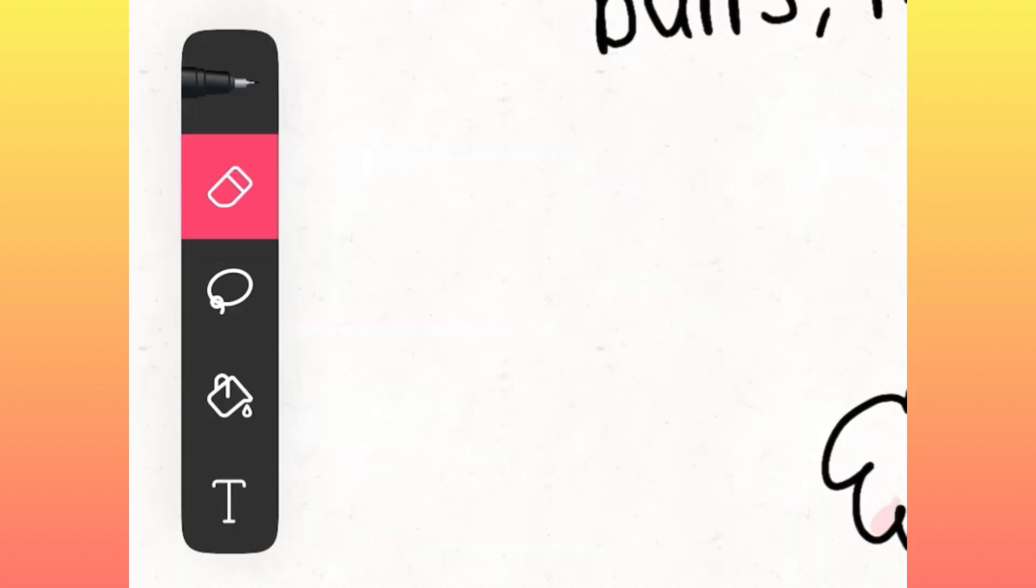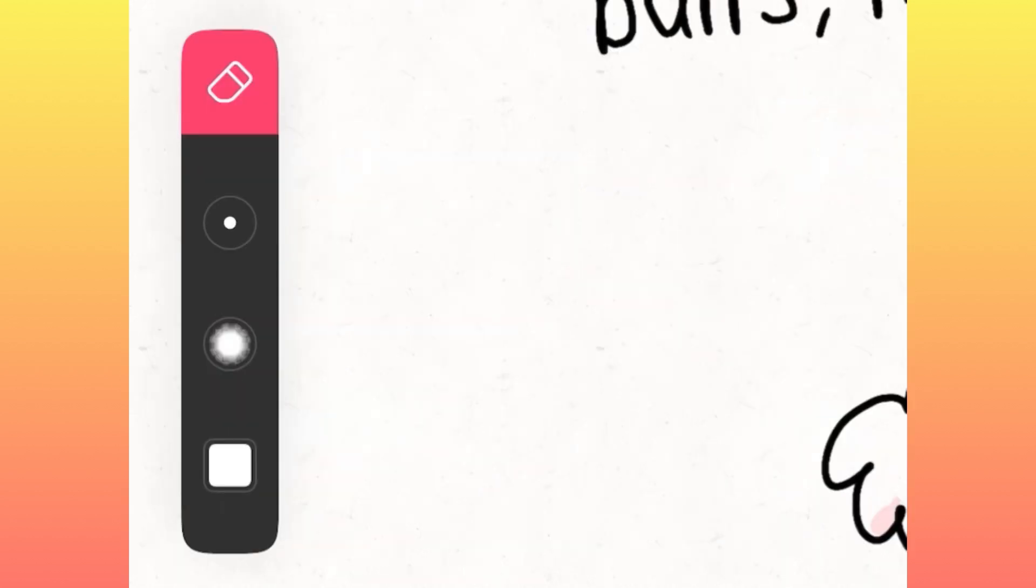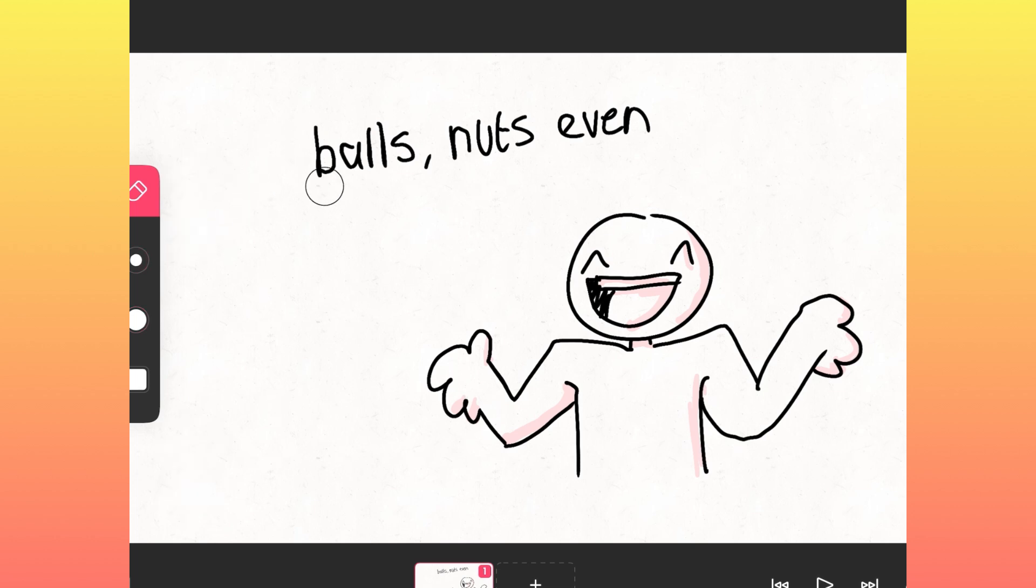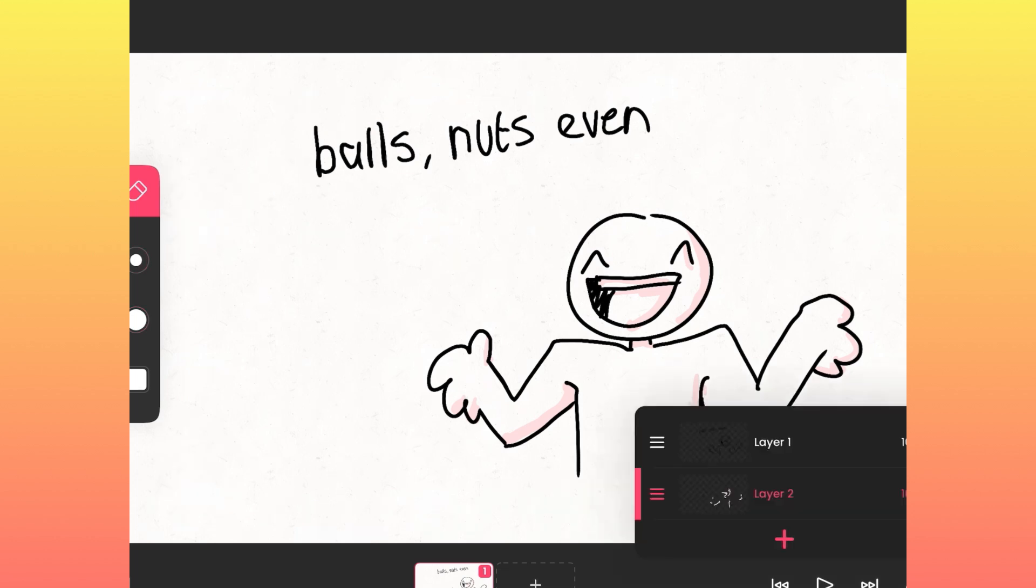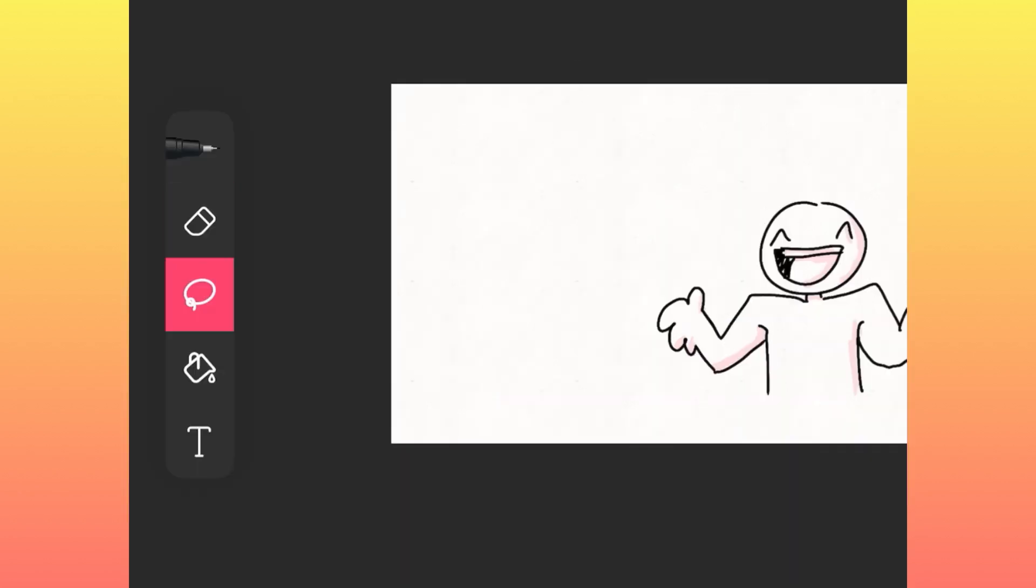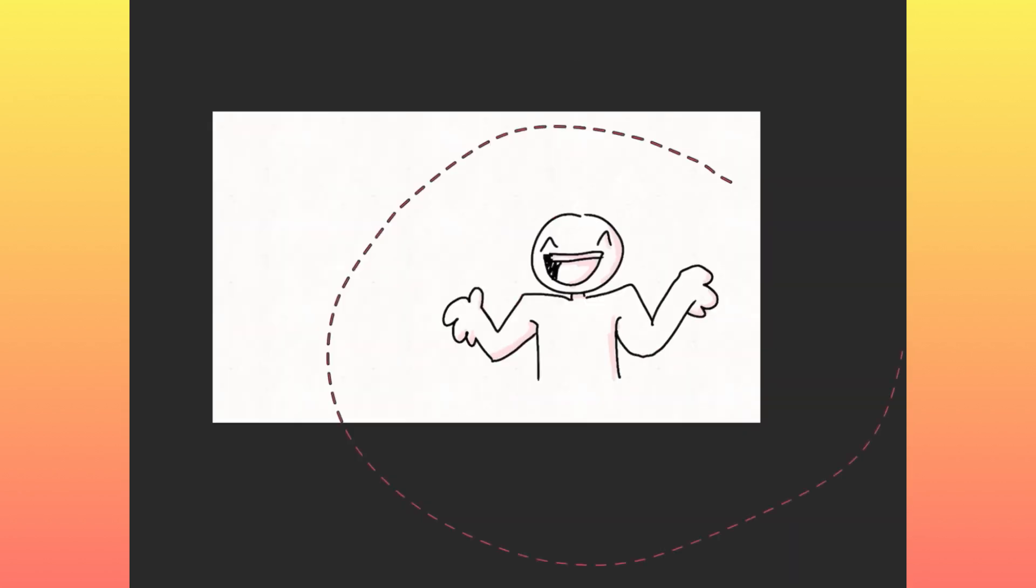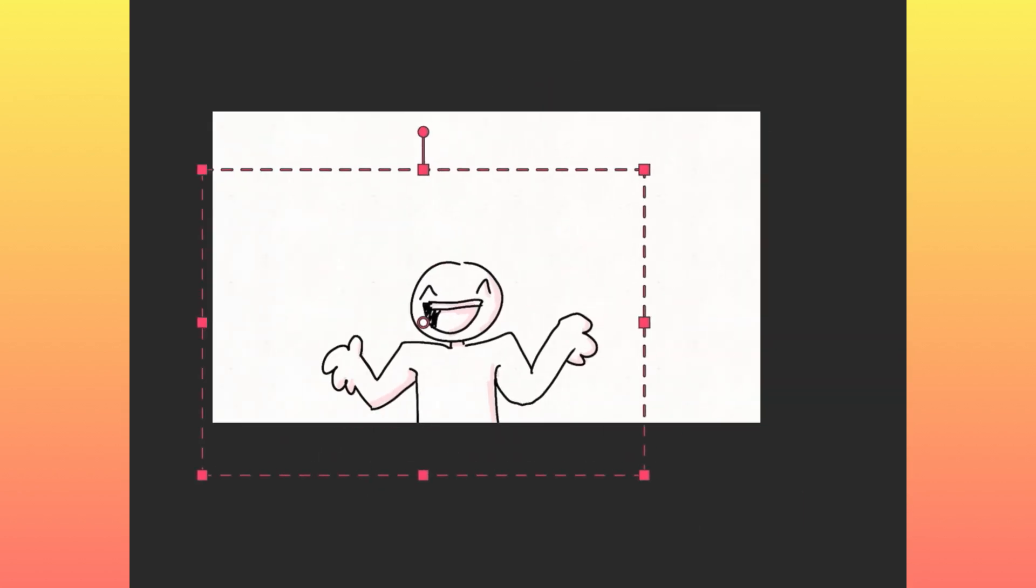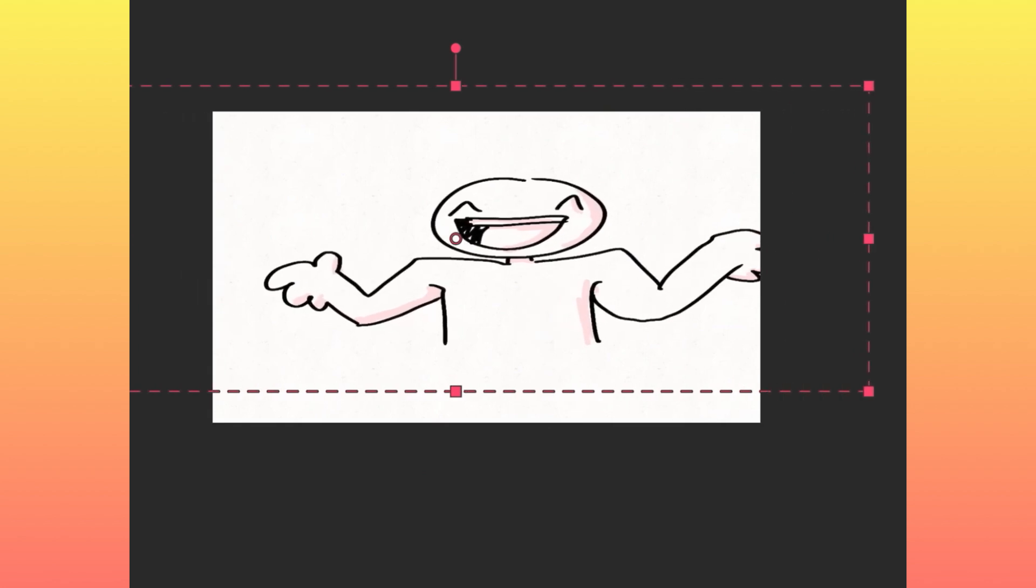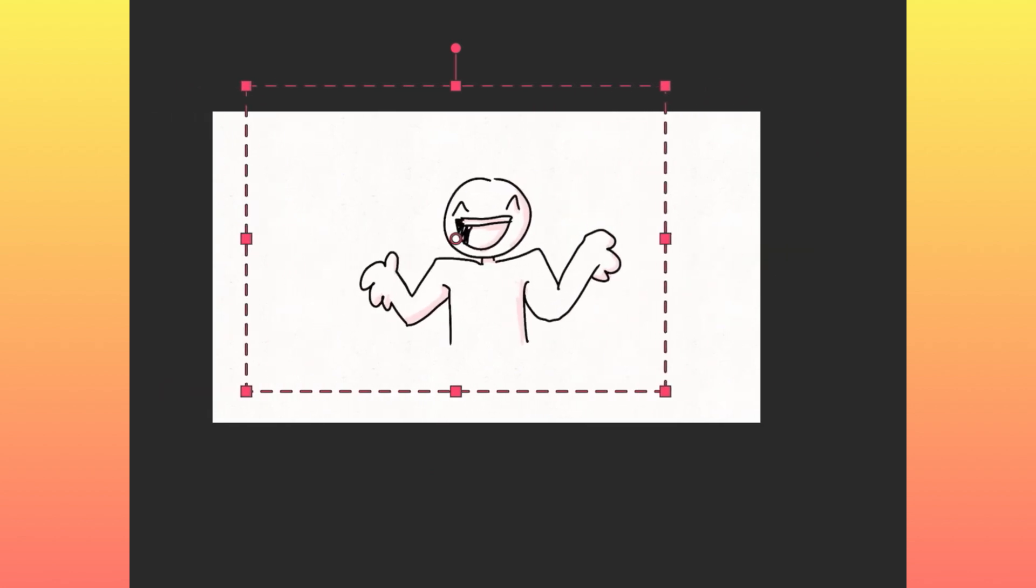Under the pen is the erase option, also known as a rubber, which I call it because I'm British. But you know, I gotta appeal to my American audience. And with this, you can rub out any of your mistakes. Under that is the select tool where you can select your drawing, move it around, stretch it, make it big, basically do whatever you want with it.